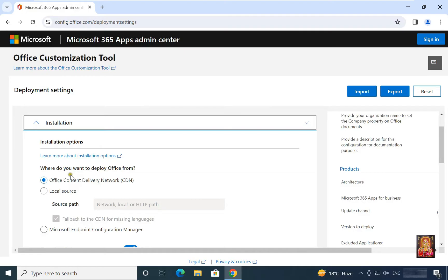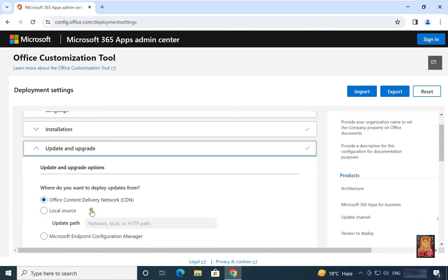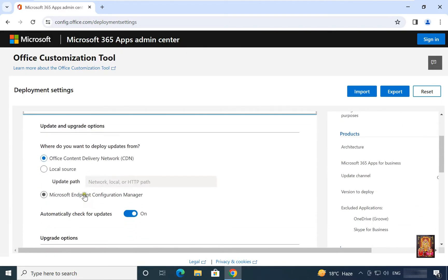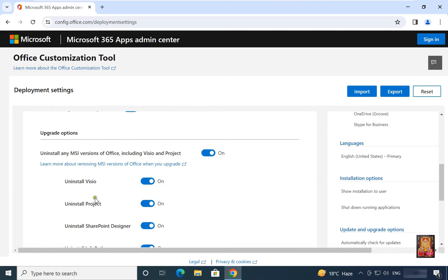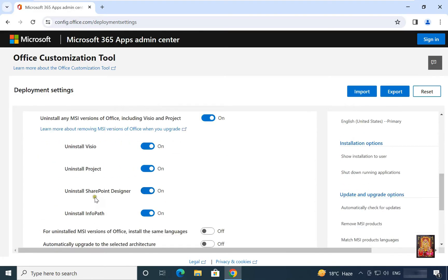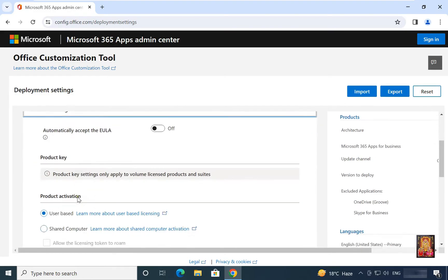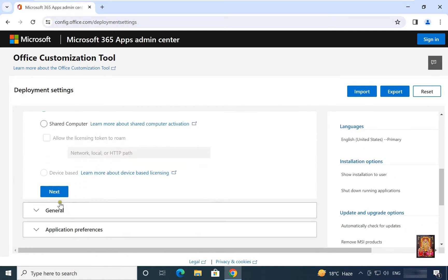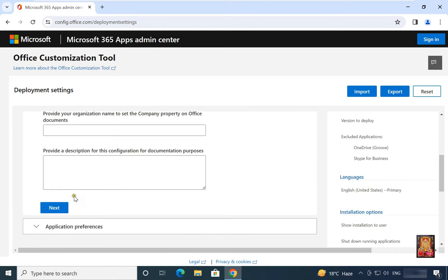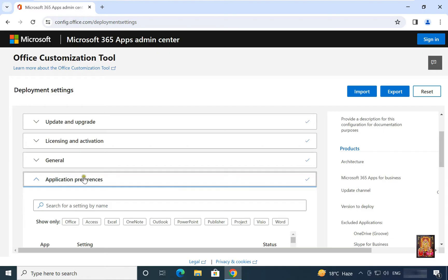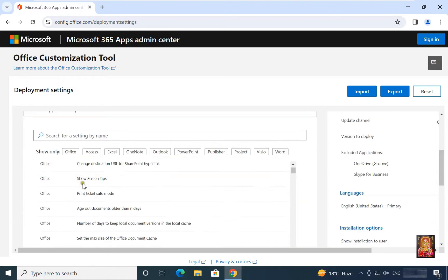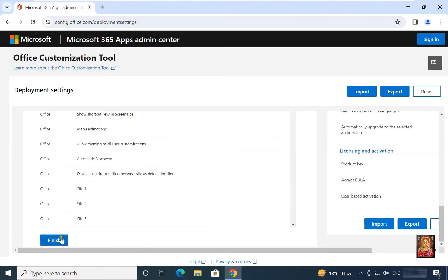Where do you want to deploy office from? Select office content delivery network, CDN. Click next. Click next. Click on finish.